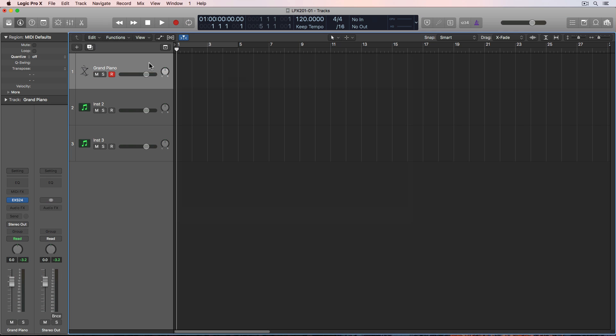Now I could just arm this track and hit R and record right now, but what I want to do is layer up a couple software instruments and play them like one instrument, as one unit or one ensemble. So let's pull up a couple other instruments.